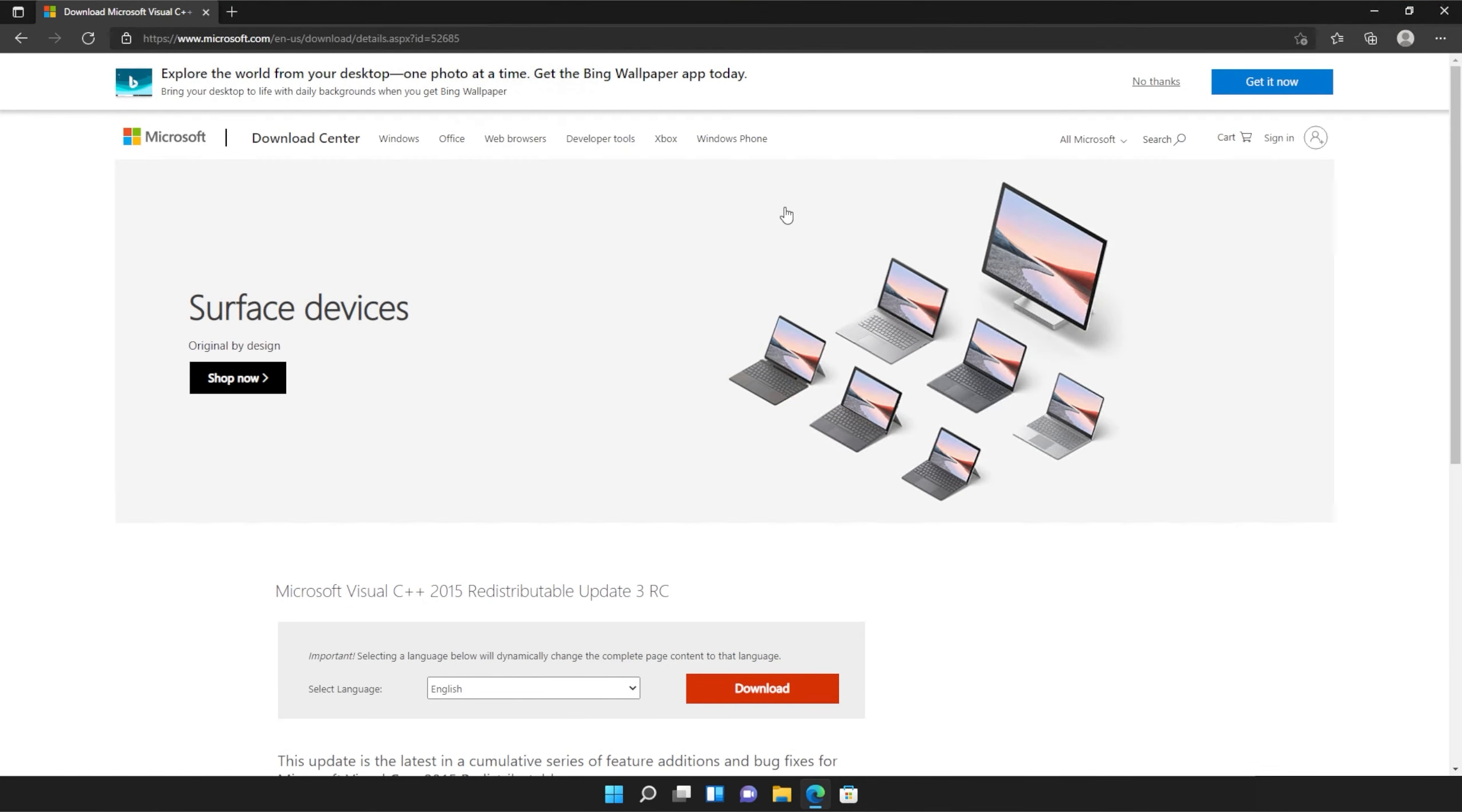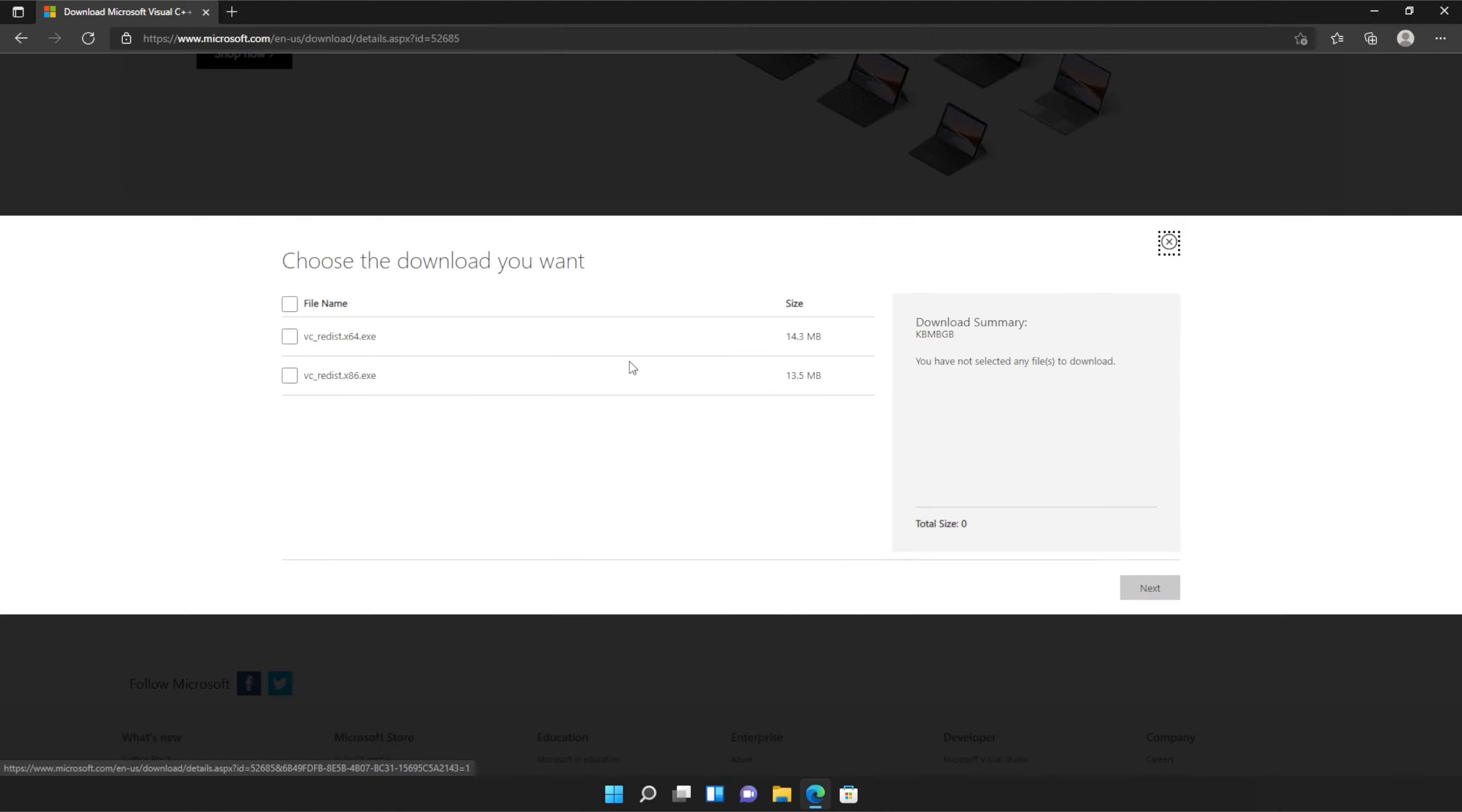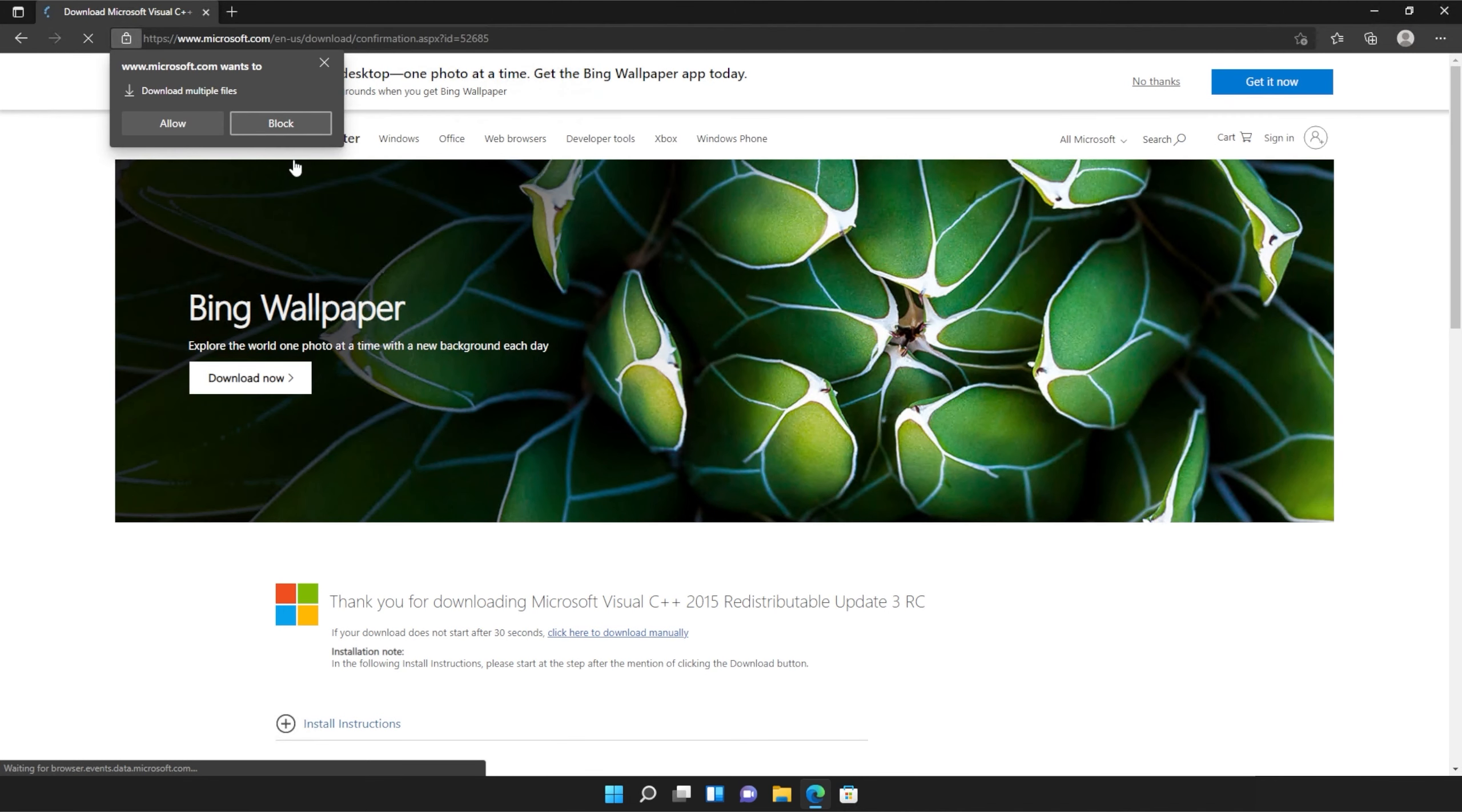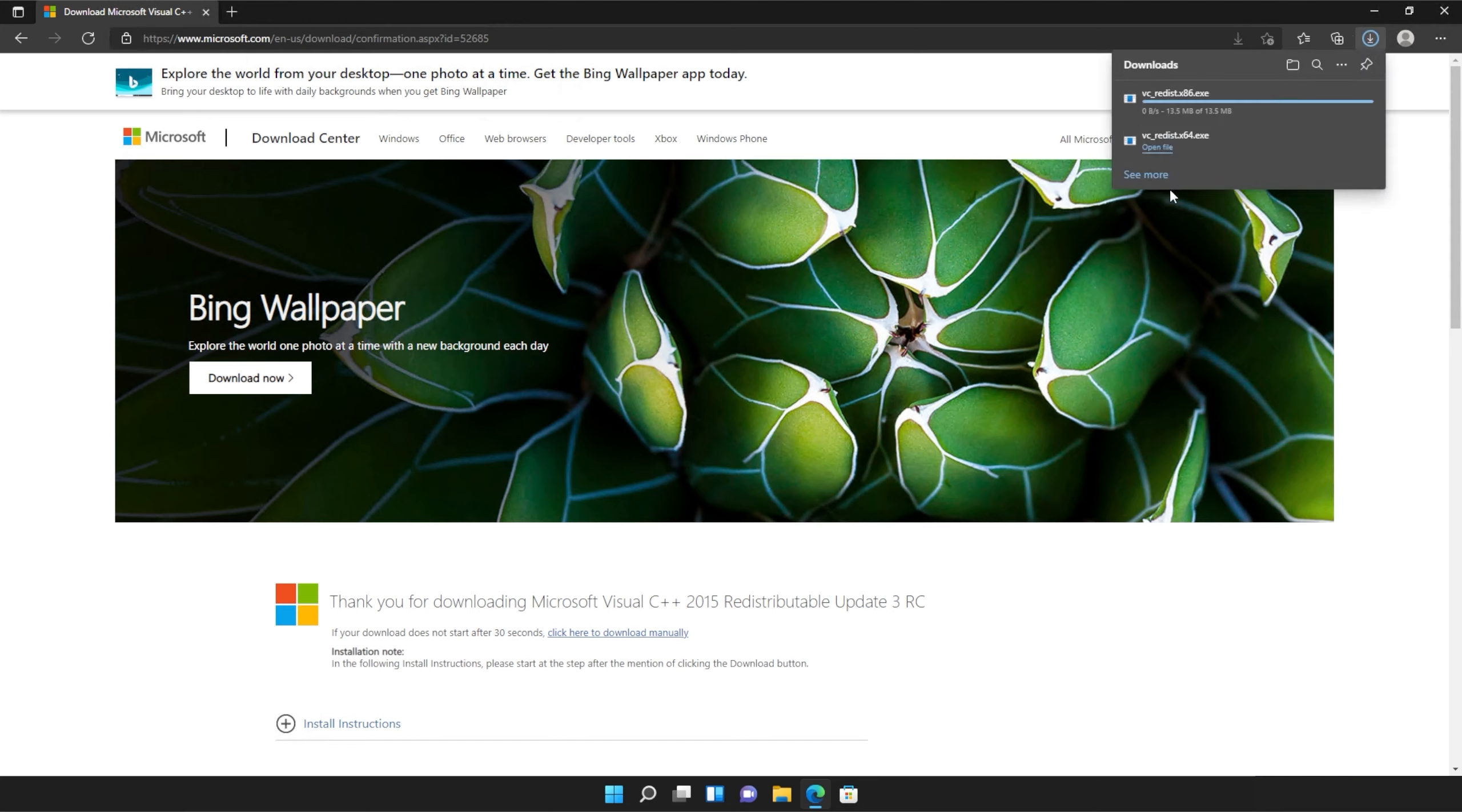You should see a page that looks something like this. Simply scroll down and click the orange download button. Then tick the box up here to download both of these files or check them both separately and click next. If your browser prompts you that you're downloading multiple files, click allow and wait for both of these files to download.